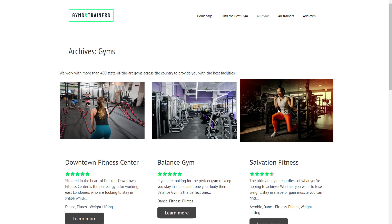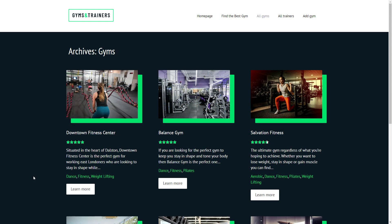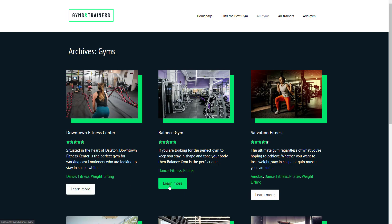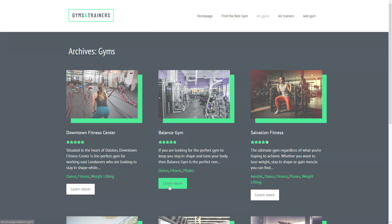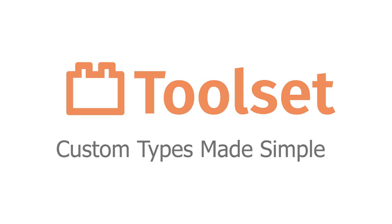Of course, you can tweak it further to match your site's overall design like this. For example, you can change the font size and colors of all your elements and add hover effects for the buttons.